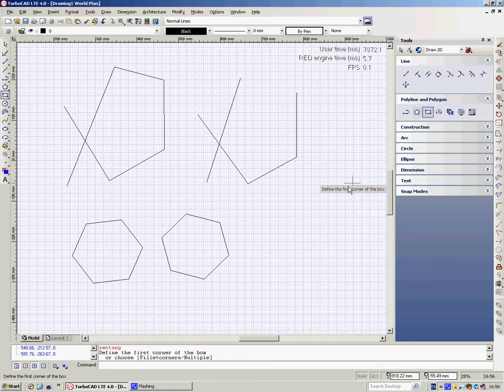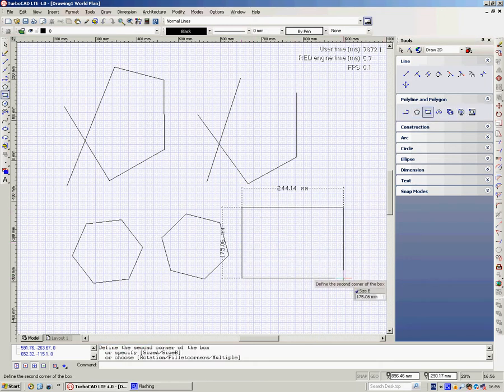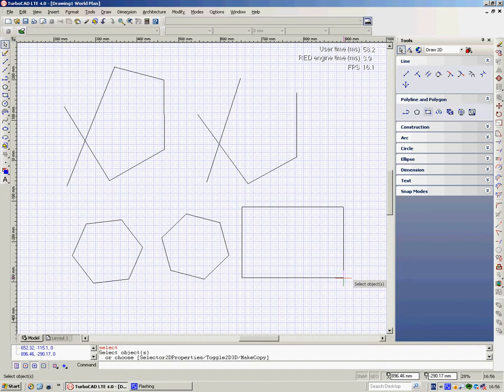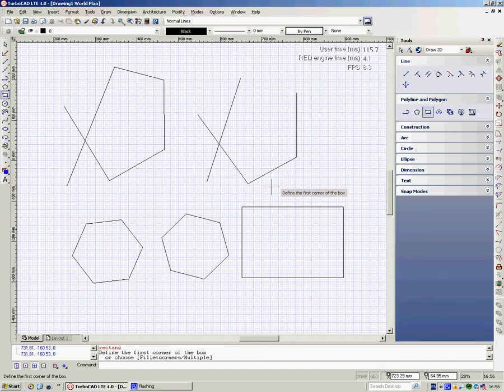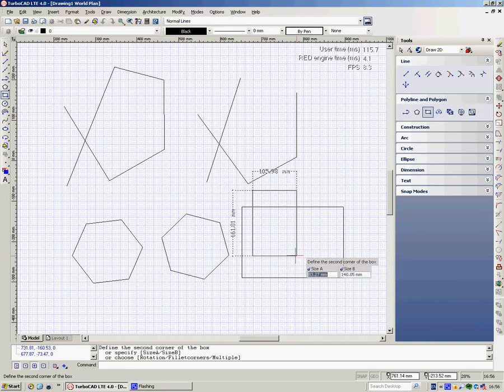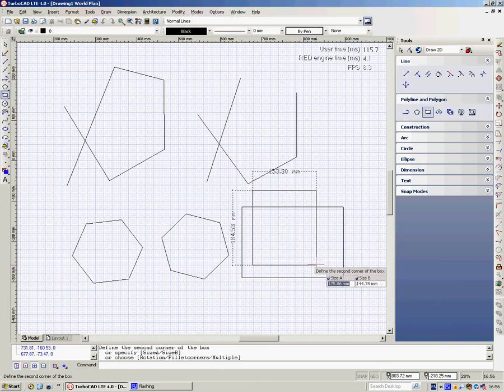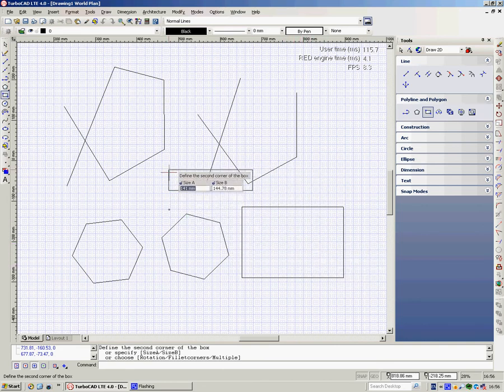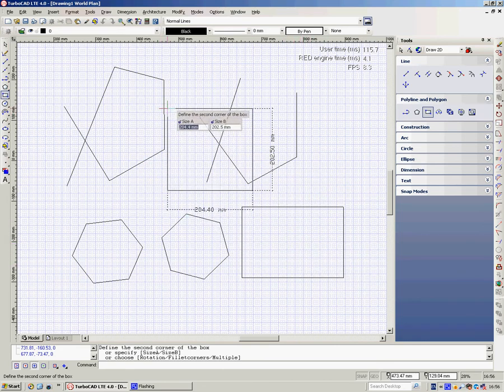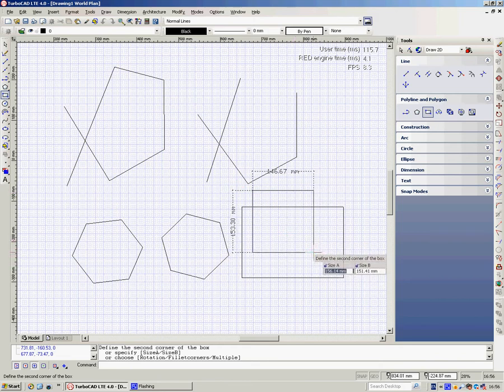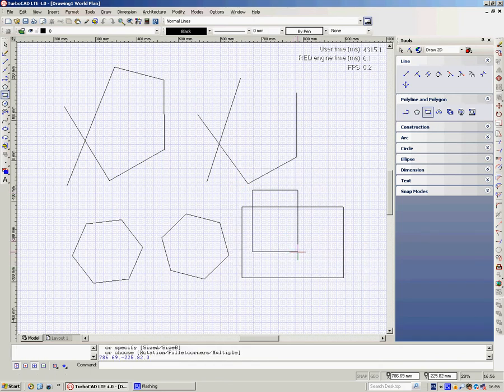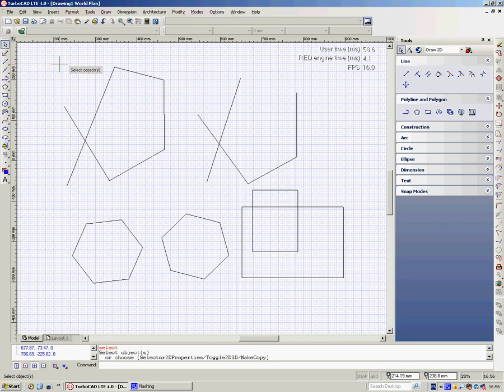The rectangle is straightforward: define the first point, define the second, simple as that. Now you can see that all this information is on the end of the cursor, all banging around. Personally, I don't like it. I think it gets in the way. It's too busy for me.